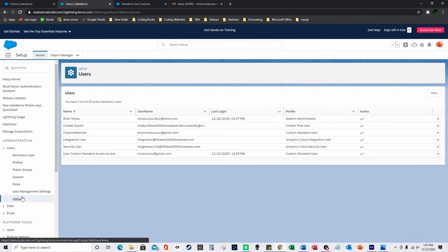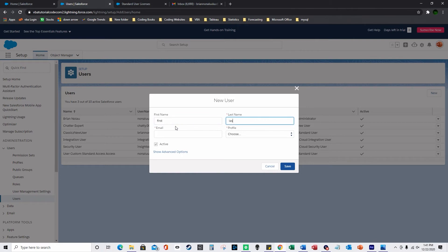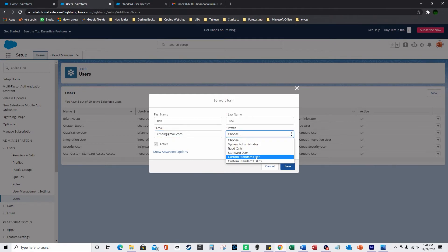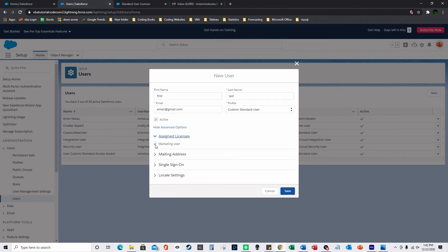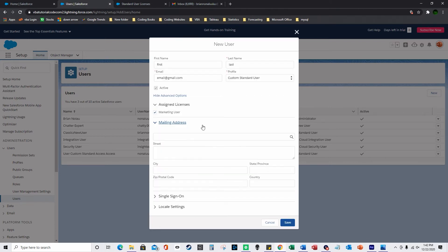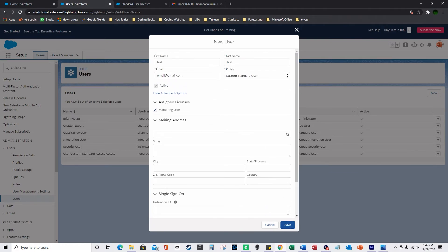Now I'm going to show you how to create a new user. I'm going to press New. Here you just enter the first name, last name, and then you put in their email address. For the profile, you choose the profile we created — Custom Standard User — and assign that profile with those permissions we set, like import and all those other permissions — read, write, whatever you selected. This active button means it's an active profile. Then under Assign Licenses, you could check Marketing User. In Salesforce Classic you have more options for assign licenses. You could set their mailing address, their location, time zone, and language. I'm going to press Save.